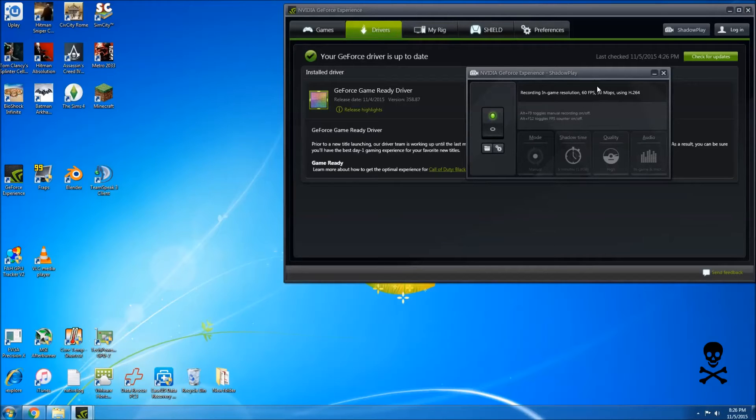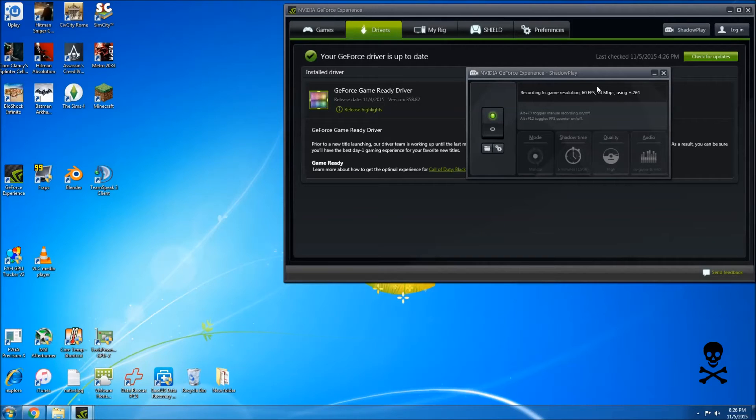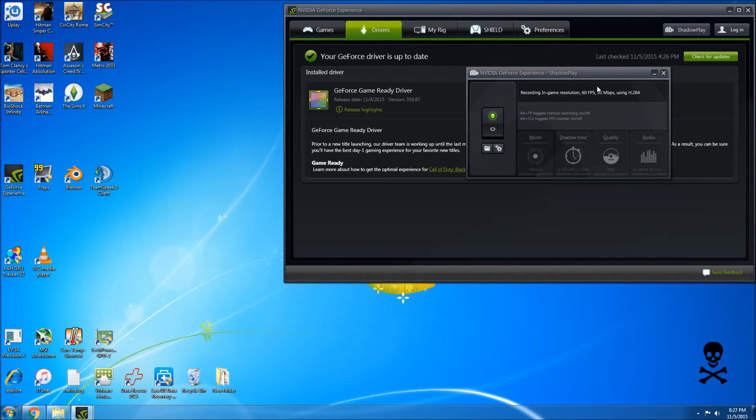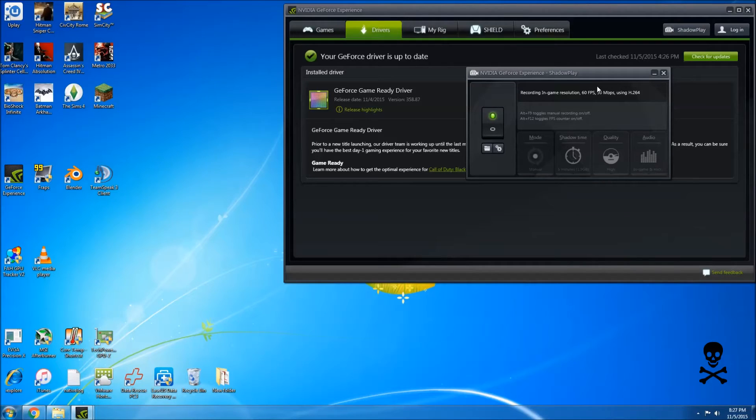What's going on YouTube? Sean back with another PirateMod video, and today I just wanted to go over a little workaround I found for the GeForce Experience slash ShadowPlay problem that's been going on with the black screen recording.